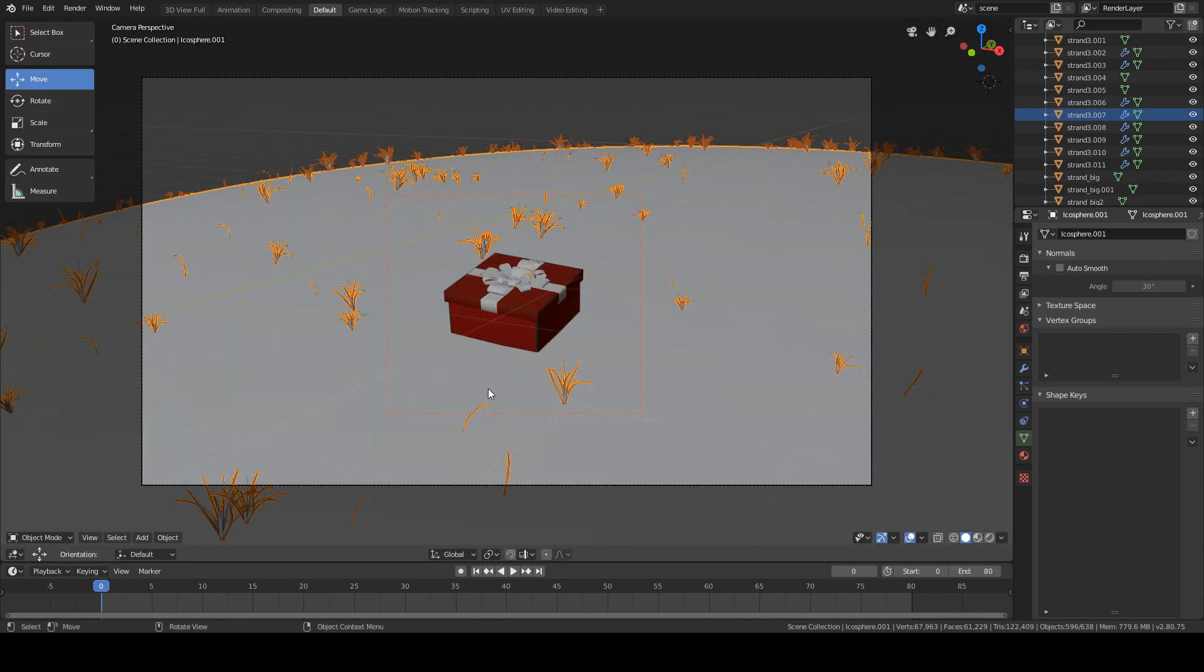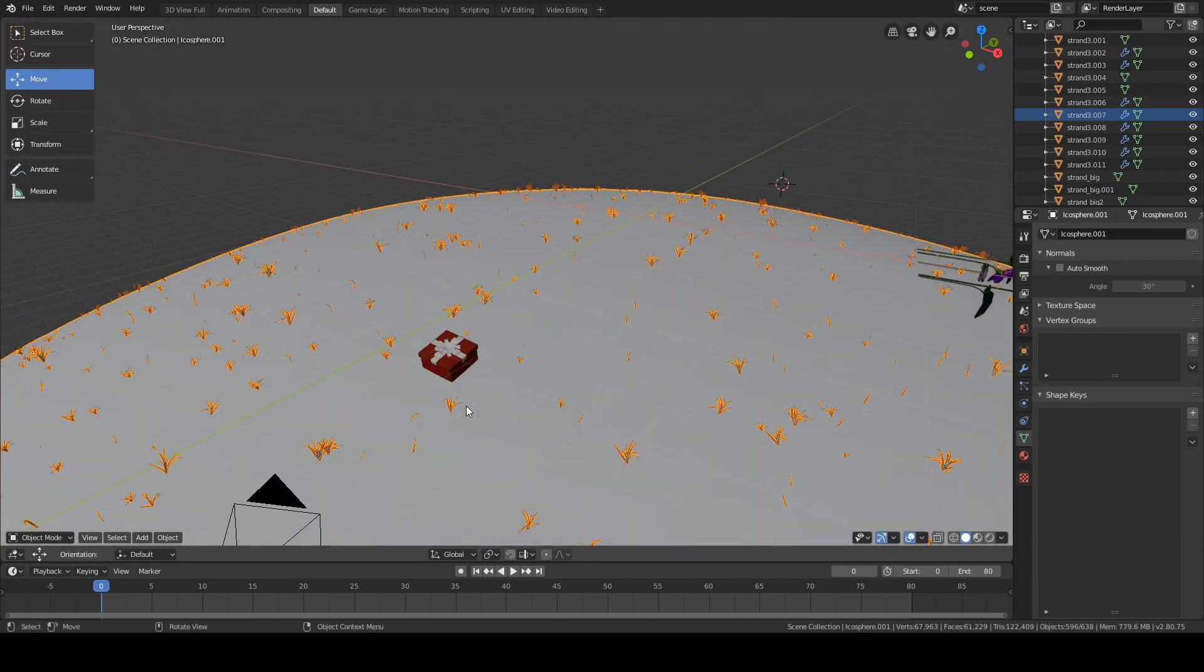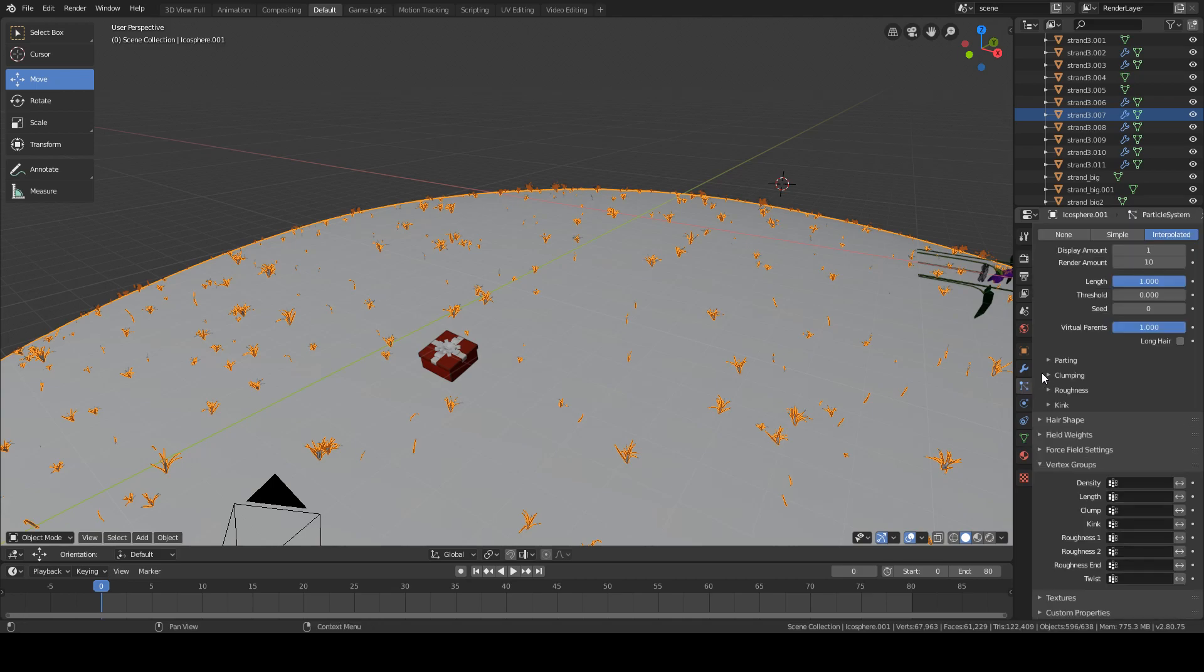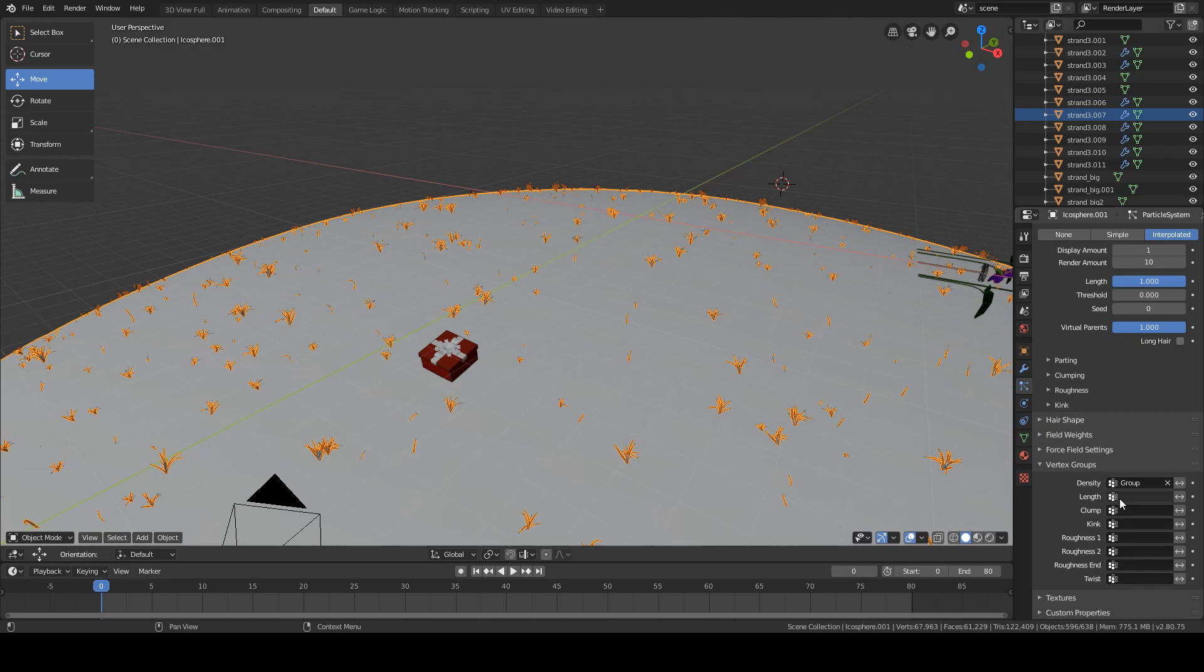But before we can use that, we need to do one small thing first. With the object where the particle system is selected, go to vertex group and create one. Now, go into the particle system and also in vertex group, choose the group you just created and set it to density.